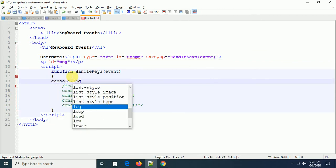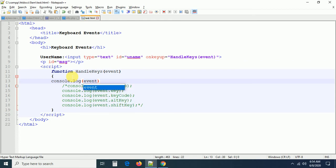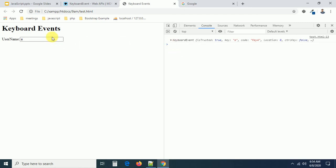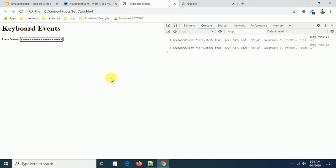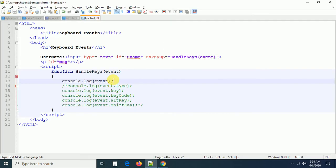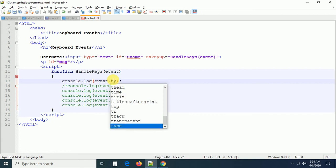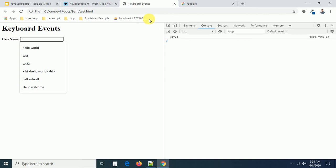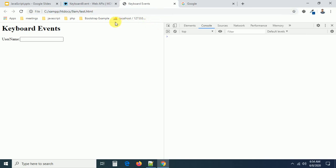Let me write the keyup event now. I want to print the event object — console.log(e). Now refresh it. I'm pressing A — the event was fired immediately when I released the key. Now I'm pressing A continuously without releasing — the event does NOT fire. When I release it, then the event fires. That was exactly the difference between keyup and keydown. You can also write event.key, event.keyCode, event.type — the event type will now show 'keyup' instead of 'keydown'.